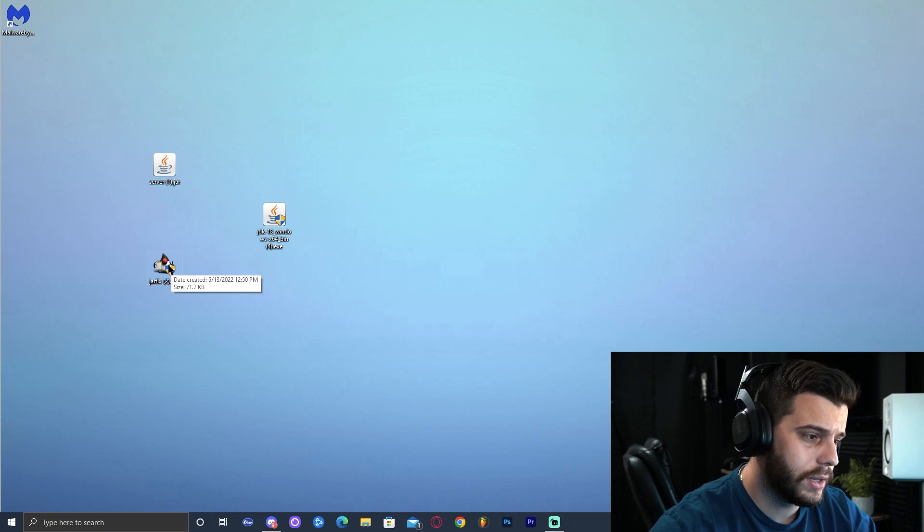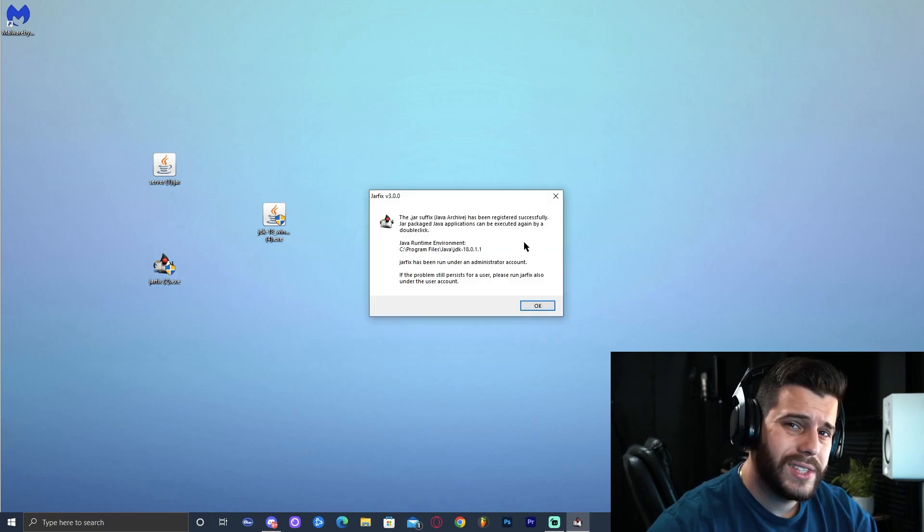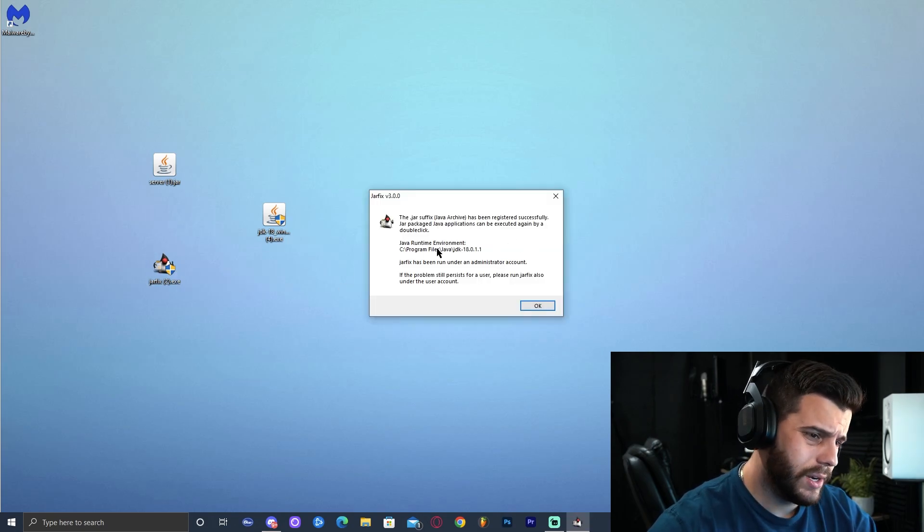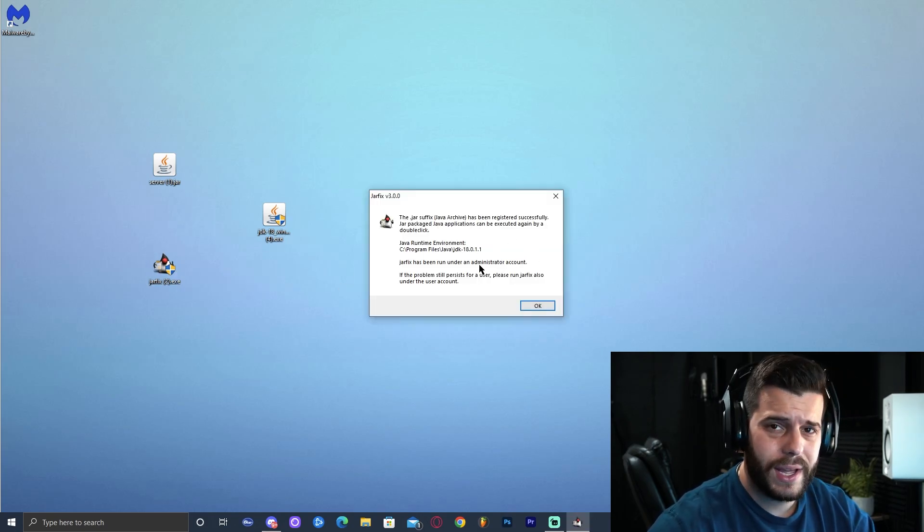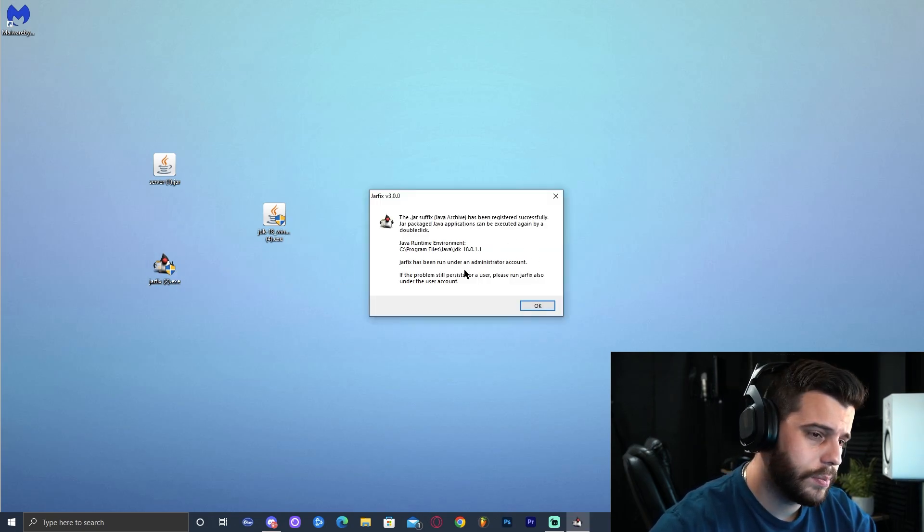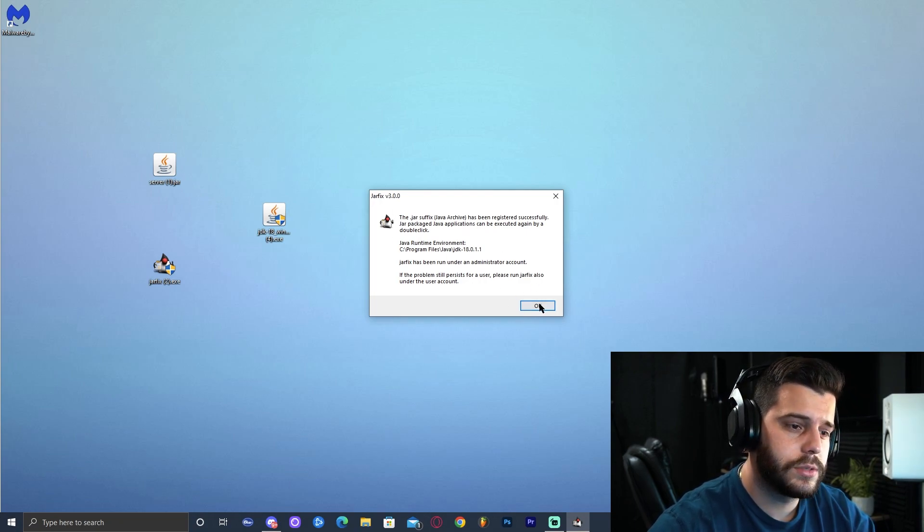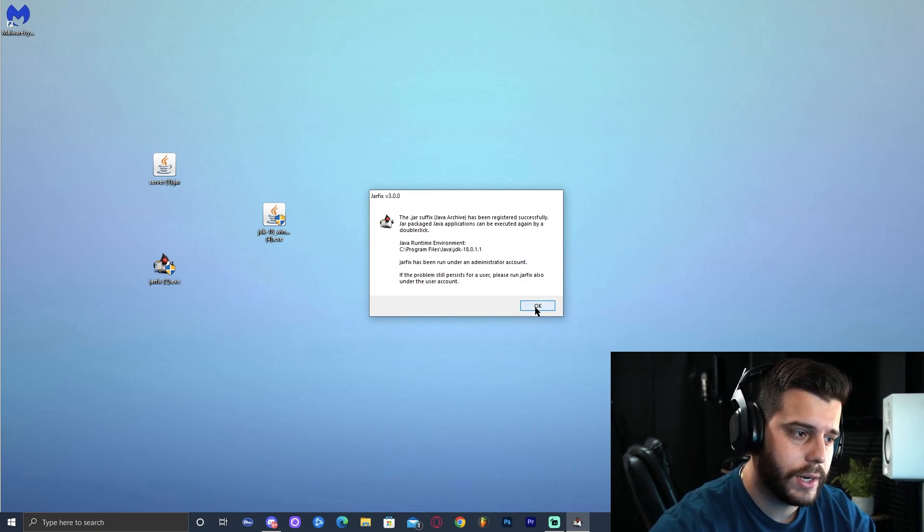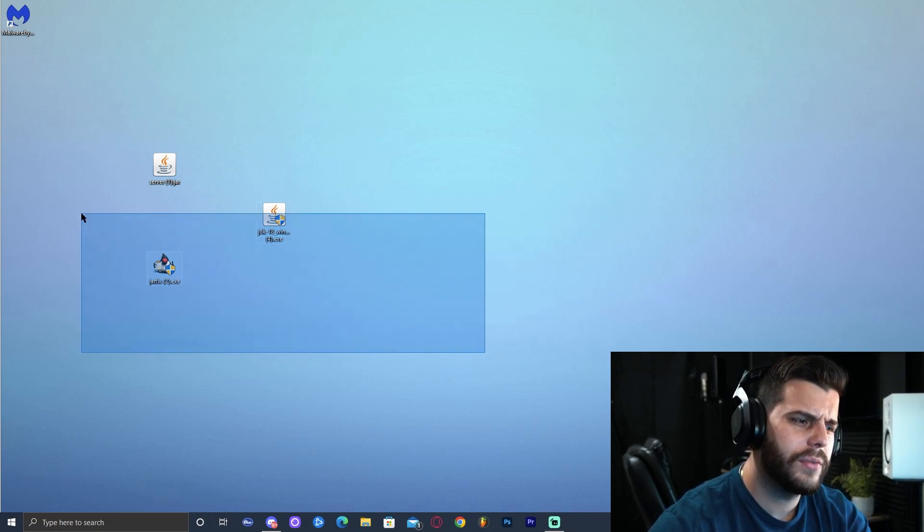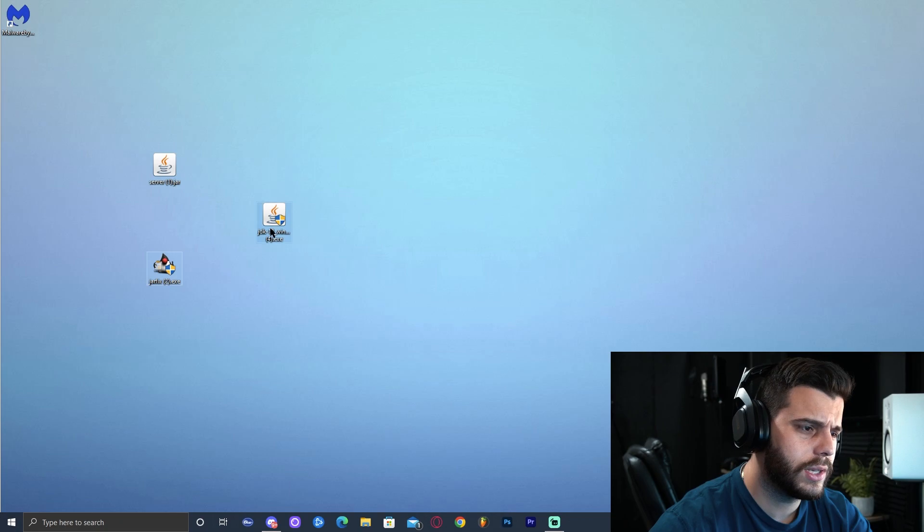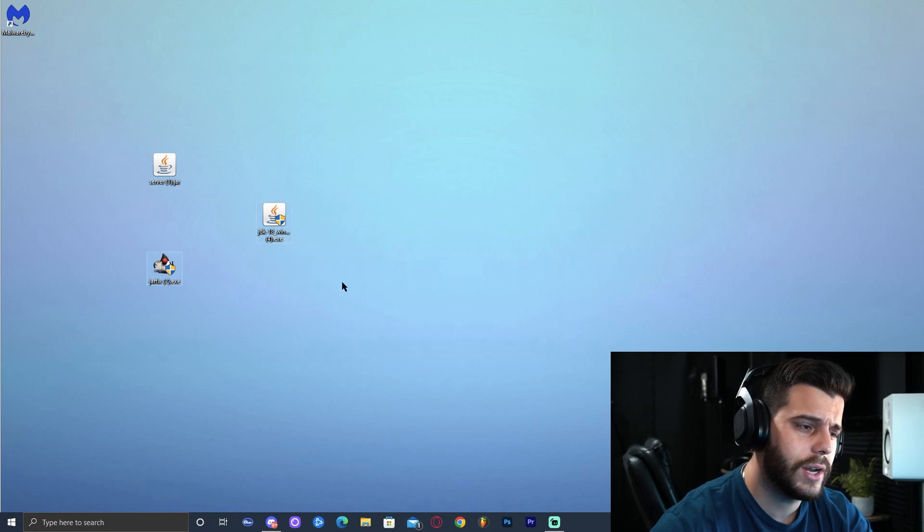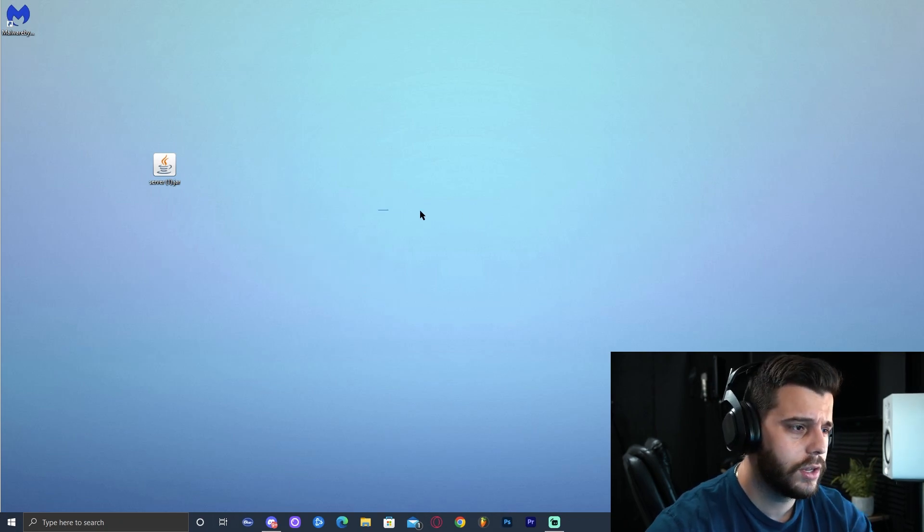Now we could run the Jarfix. Go ahead and double click on the Jarfix. The Jarfix should immediately run. It might ask you for administrator permission. Go ahead and give it permission. And then there we go. The Jarfix has been run. Let's go ahead and click OK. And now we could even delete this too. We could delete the Java installation and the Jarfix. OK, gone.